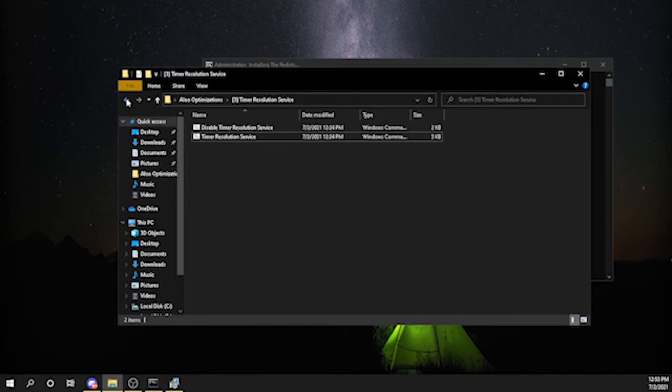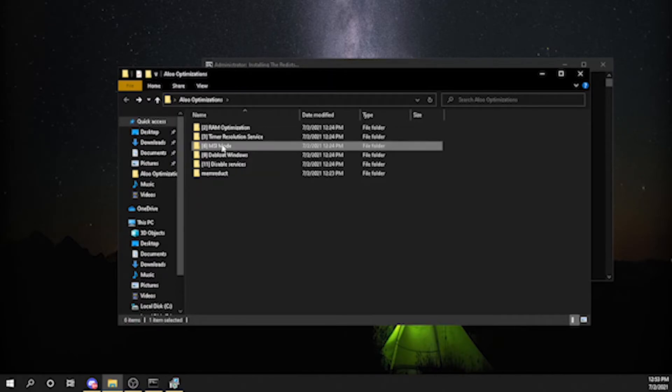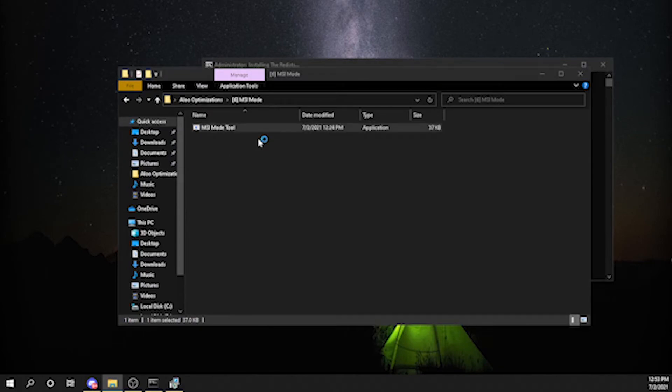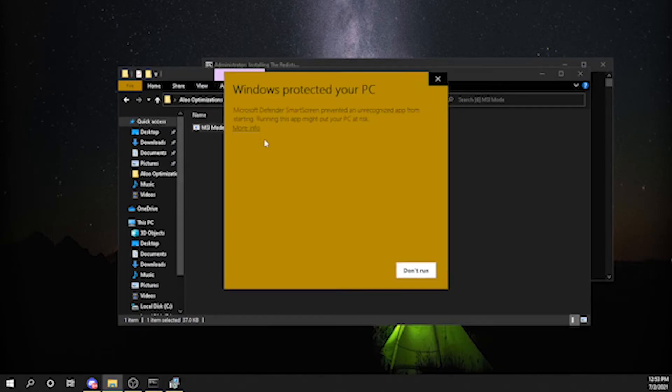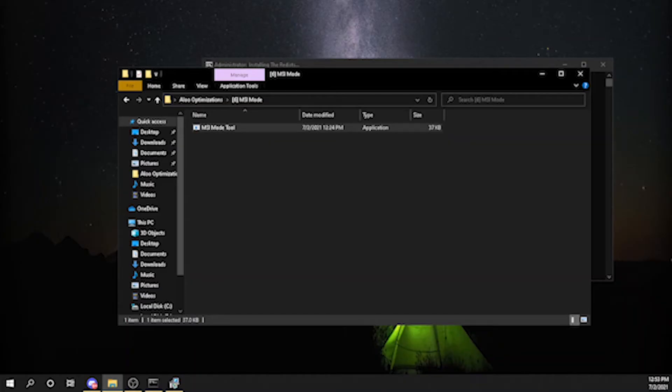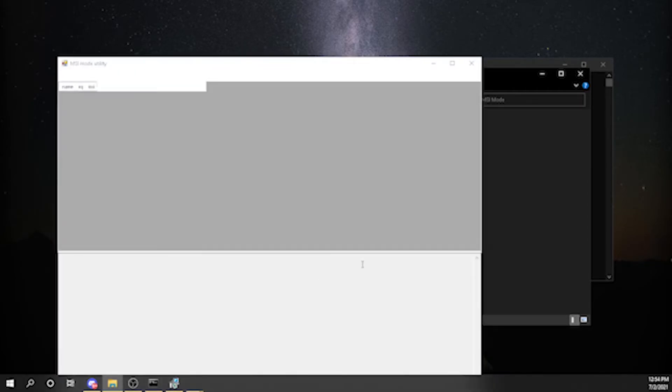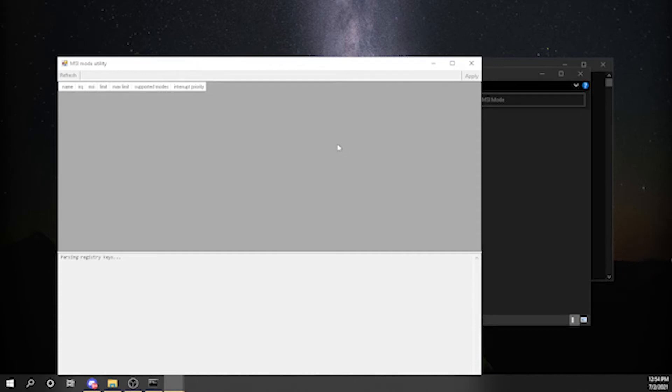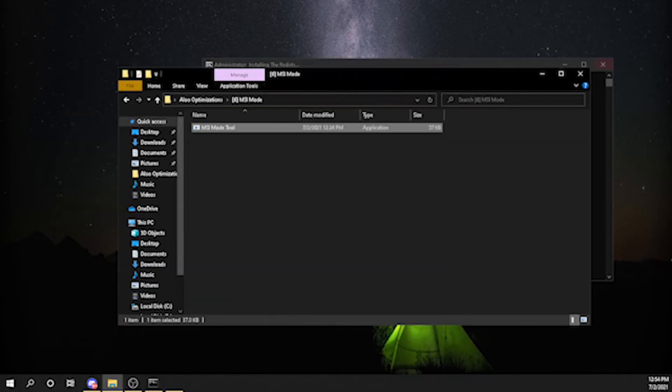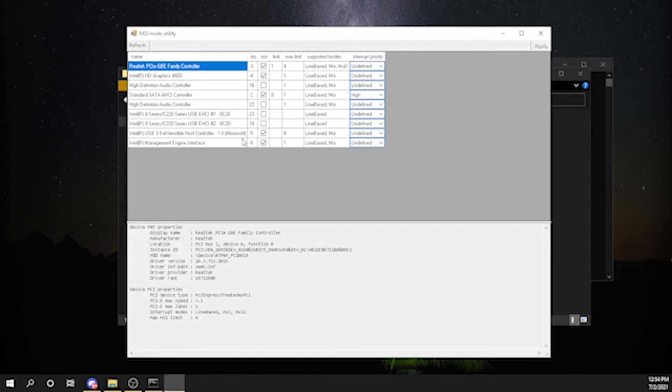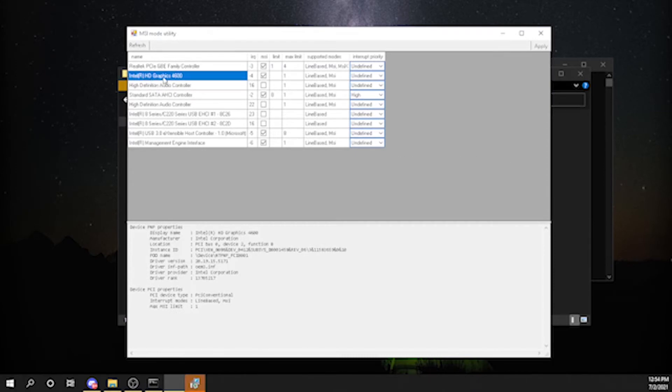The next step you might want to do is go to MSI mode, then launch it as an administrator. Run anyway. After you have run it as an administrator, you're going to get this. You want to select your graphics card. In my case, I have integrated graphics card Intel HD Graphics 4600. You want to put it on high and then apply.